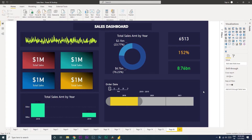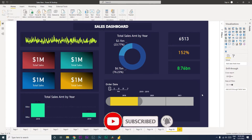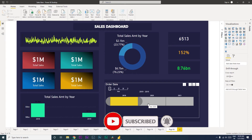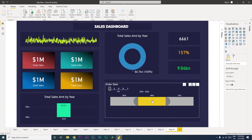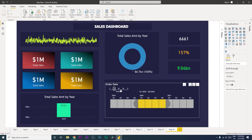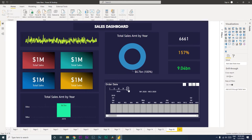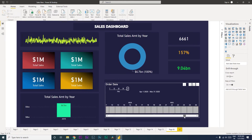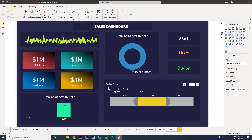Hi guys, welcome back to my channel MI Tutorials. In this tutorial I'm going to talk about a very important visual available in Power BI which you can download for free. This visual is called the Timeline Slicer — it's like a slider which lets you slide between years, quarters, months, weeks, and days. This is a very interesting and important visual for every dashboard to have.